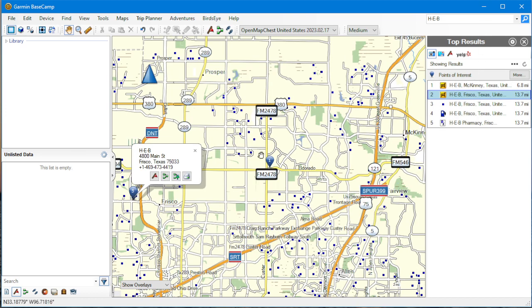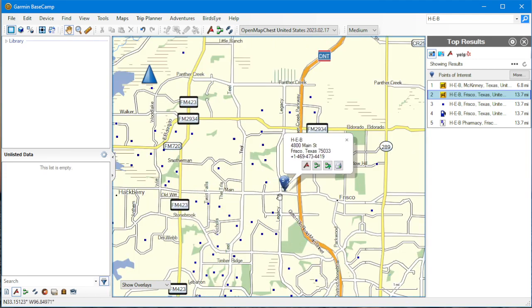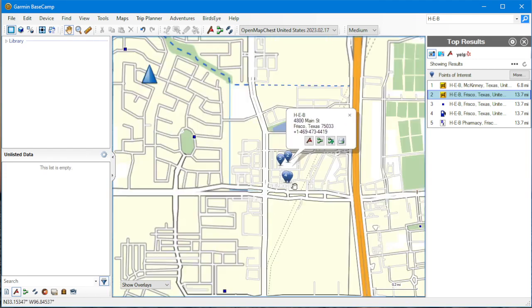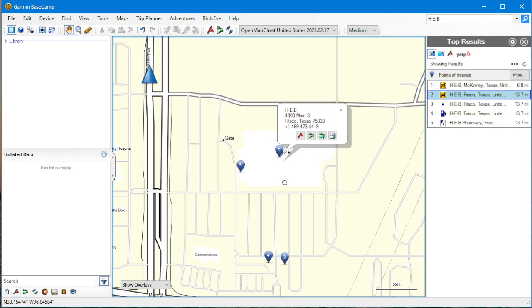Yep, there it is. Yeah, that H-E-B actually does show. Let me just zoom in on that. That one shows the full address.